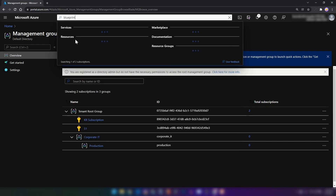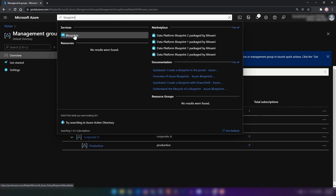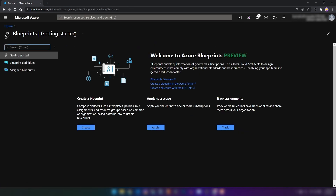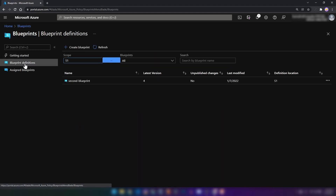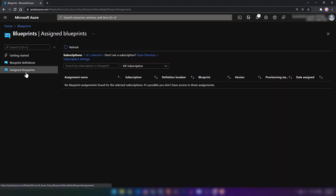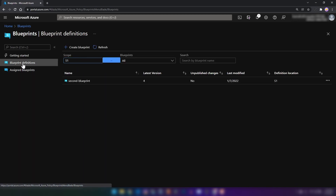I'm going to search for 'blueprint'. As you can see, we have a service type 'Blueprints'. I'm going to click on it. When you work with Azure Blueprints, there are three steps you need to perform. First, you need to create a blueprint. Then you're going to apply that blueprint to a scope — this scope could be a management group or a subscription. Then you're going to assign the blueprint to your subscription. On the left, we have two tabs: Blueprint Definitions and Assigned Blueprints. First, we have to define our blueprints.